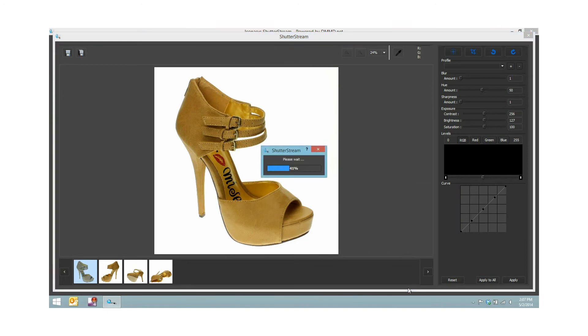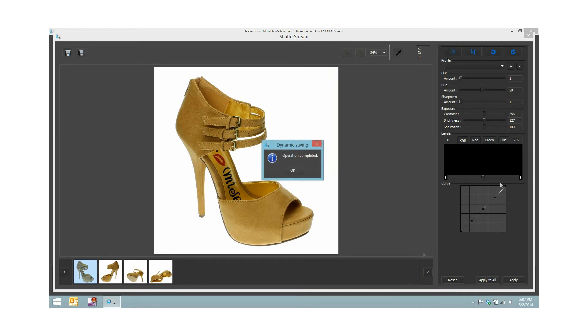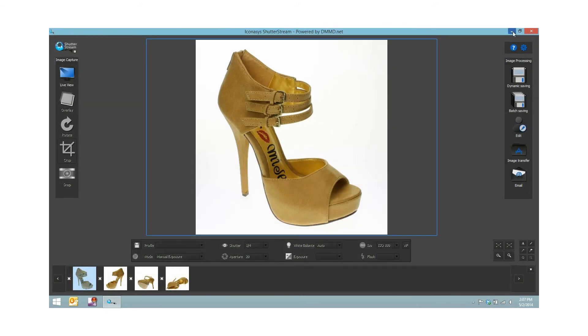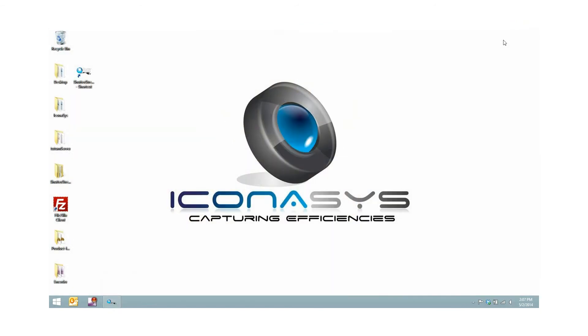This will process my images, once again resizing, reformatting if required. And simply from here we are on to shooting our next product.